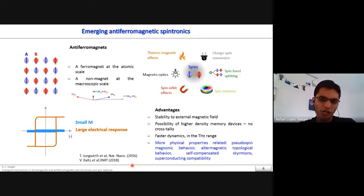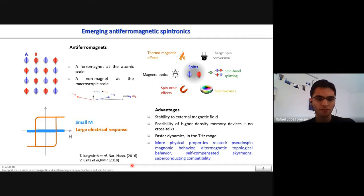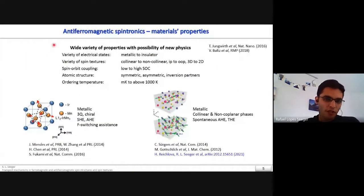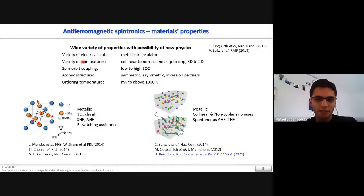Some possible advantages of using anti-ferromagnets for spintronics include stability to external magnetic fields, since an anti-ferromagnet can only be manipulated by a large magnetic field. You can also potentially have higher density in memory devices because there is no crosstalk between devices due to the zero net magnetization. Additionally, you can have faster dynamics since the dynamics in anti-ferromagnets is intrinsically in the terahertz range, and there are other physical mechanisms unique to anti-ferromagnets that are just beginning to be explored.